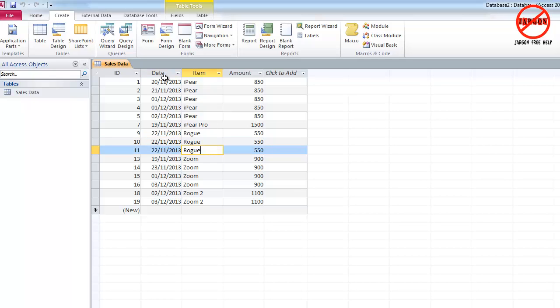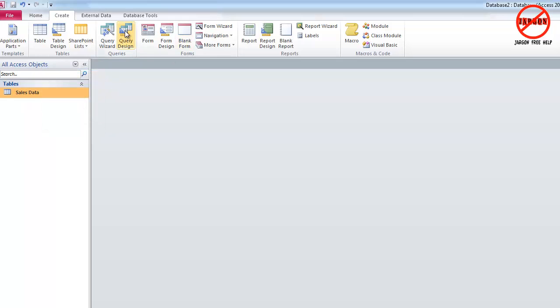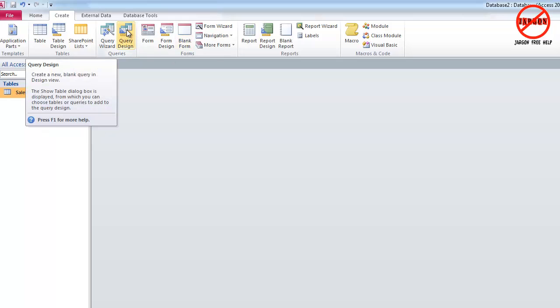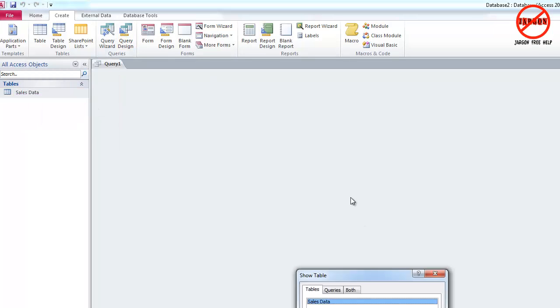OK, so here is a table. It's got some dates, items and amounts. I want to create an archive of November 2013. So what I'm going to do is just close that table and we're going to click on query design. If you are in 2003, you would be clicking in the query section and then new query. So I'm just going to click on query design.